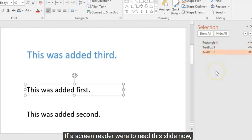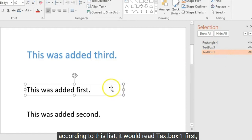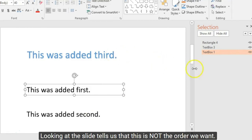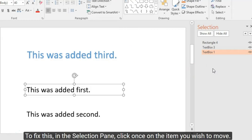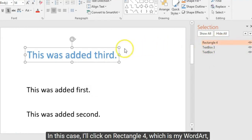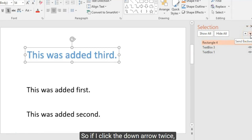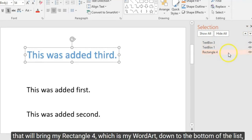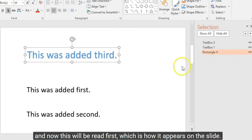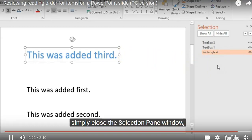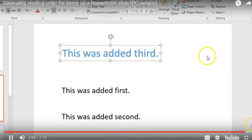To review reading order: click the Arrange button in the Home tab, then locate and click the Selection Pane button. The item at the bottom of the list is read first by a screen reader; the item at the top is read last. Clicking each item in the list shows you which element it refers to on the slide. To fix the order, click once on the item you wish to move — in this case Rectangle 4, the word art — then use the up and down arrows to adjust its position. Once satisfied, close the Selection Pane and your changes will be applied.